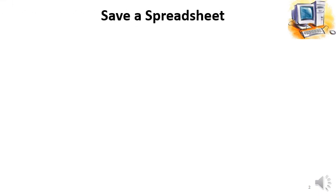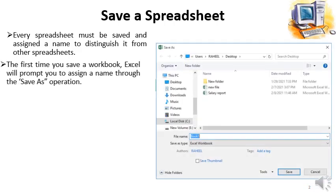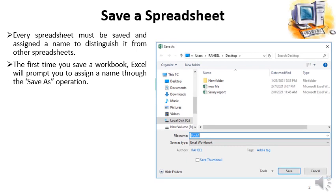Okay, today we will see how we can save a spreadsheet file in our computer. Every spreadsheet must be saved and assigned a name to distinguish it from other spreadsheets. The first time you save a workbook, Excel will prompt you to assign a name through the save as operation. We can see in this image that the save as dialog box will appear. This is the dialog box which will appear whenever we save our spreadsheet.